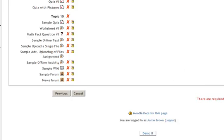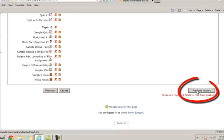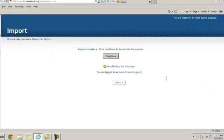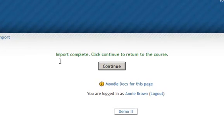Scrolling to the bottom in the right-hand corner, I click Perform Import. If it's successful, a screen will appear that says Import Complete. Click Continue to return to the course.